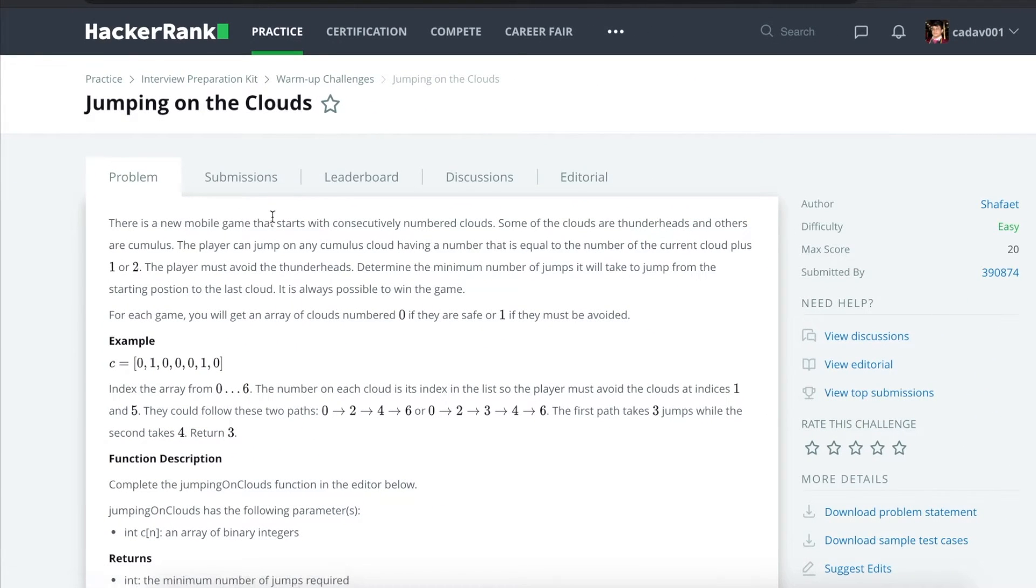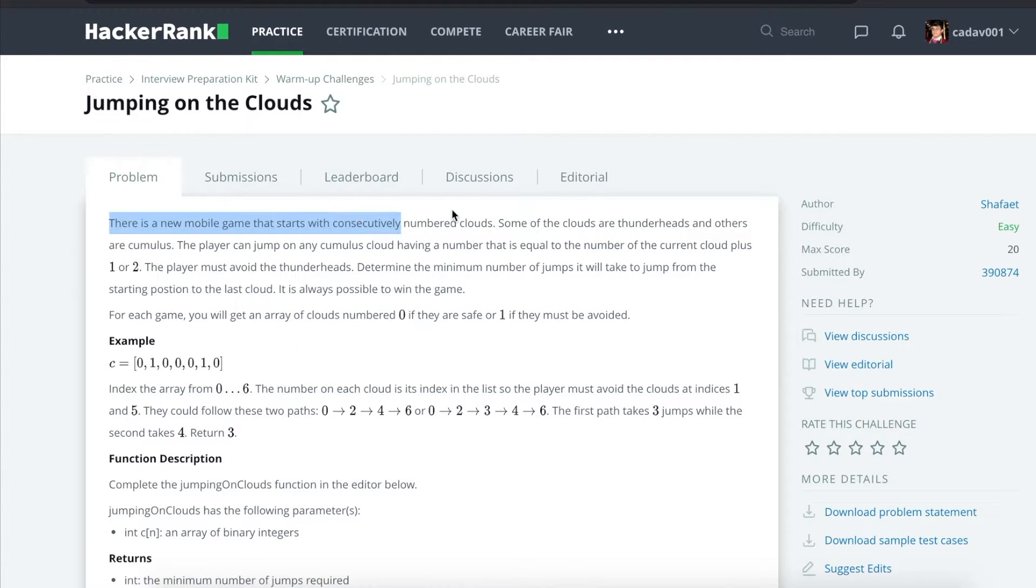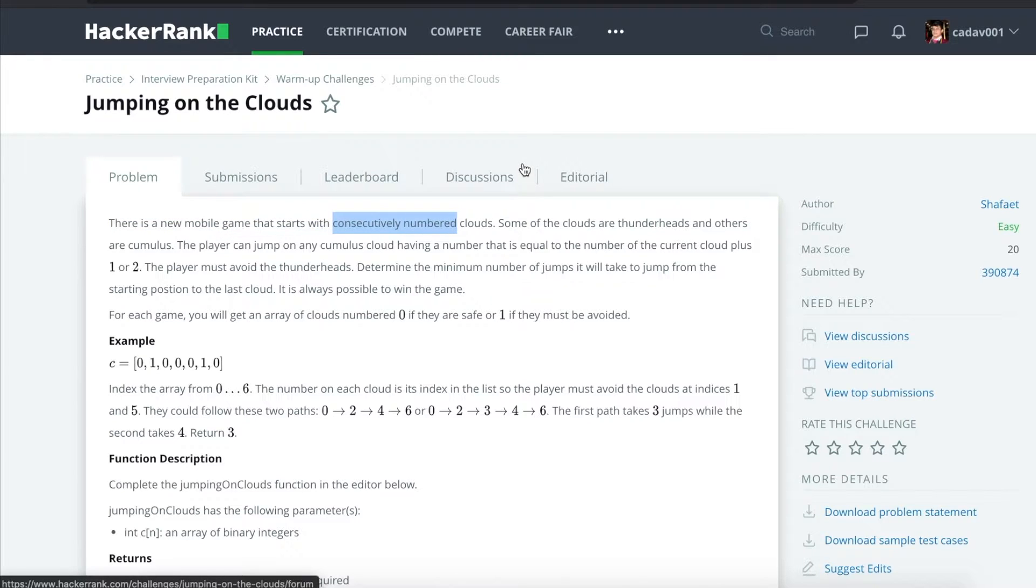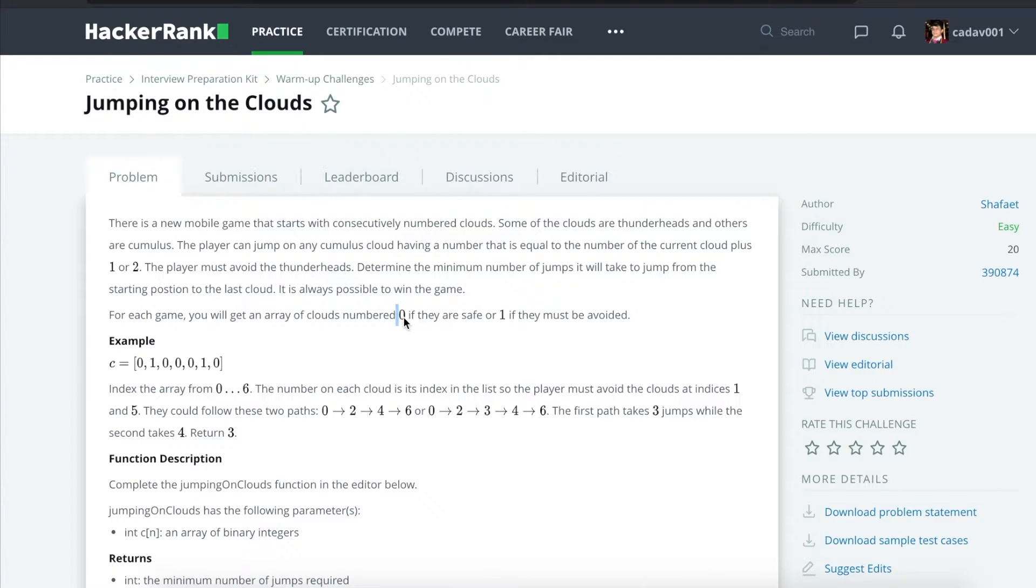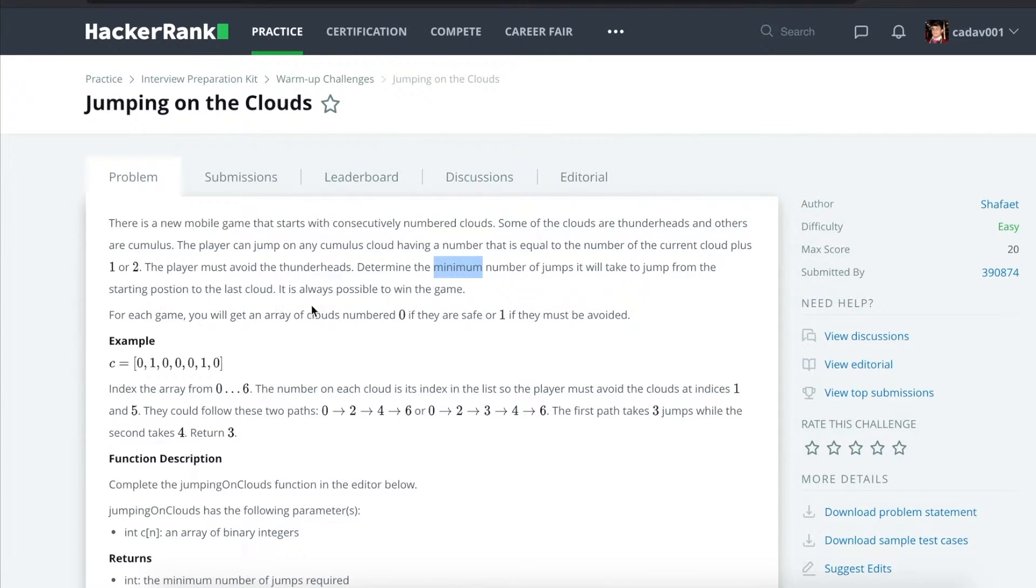So you're playing a mobile game where you start jumping on consecutively numbered clouds. Some of them are dangerous, which are marked as 1, and some of them are safe, as marked as 0. And you want to determine the minimum number of jumps it takes to go from start to finish.